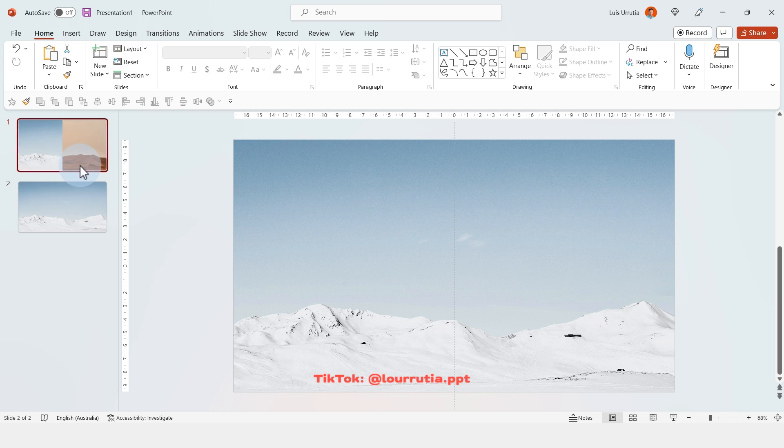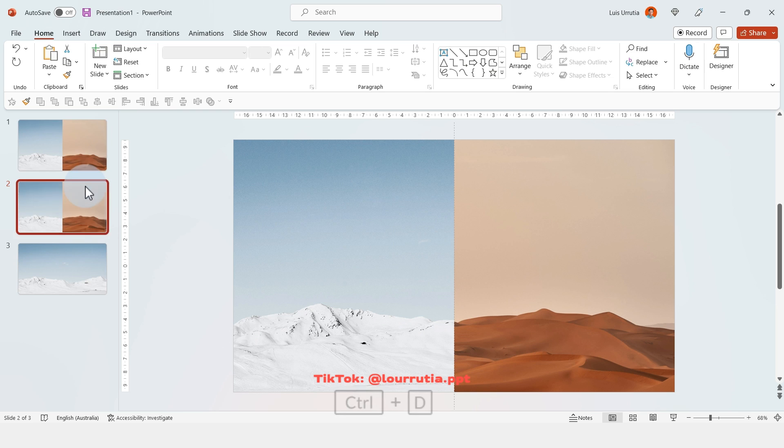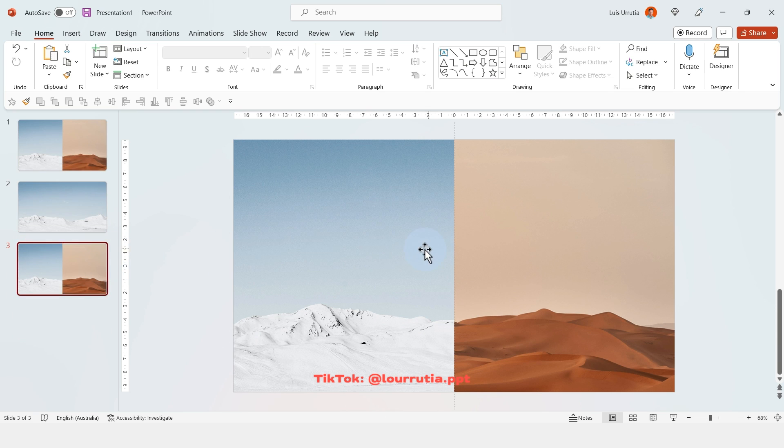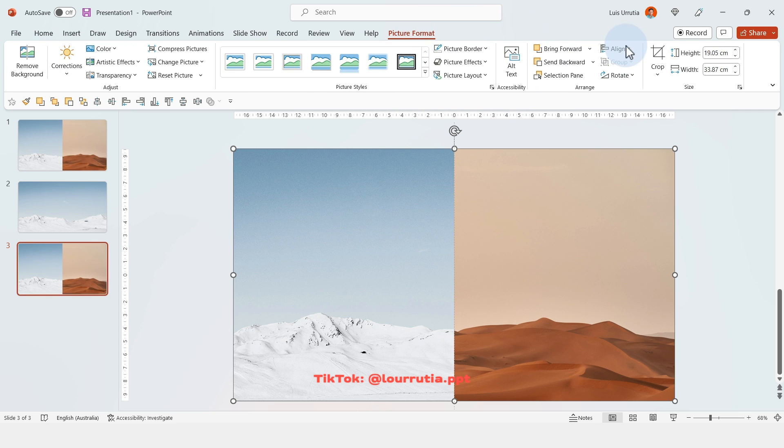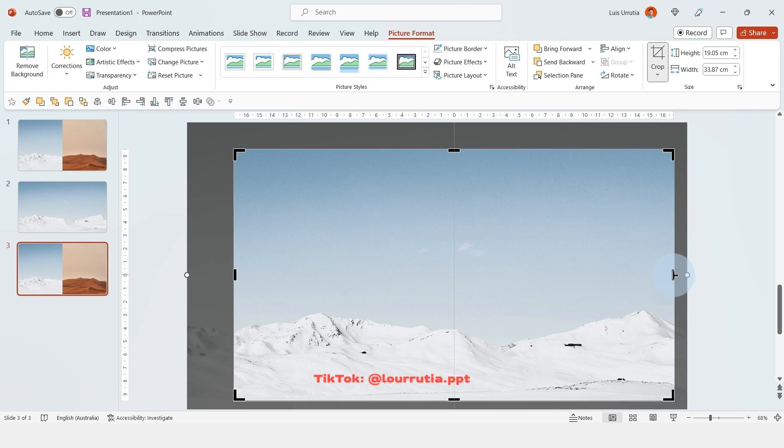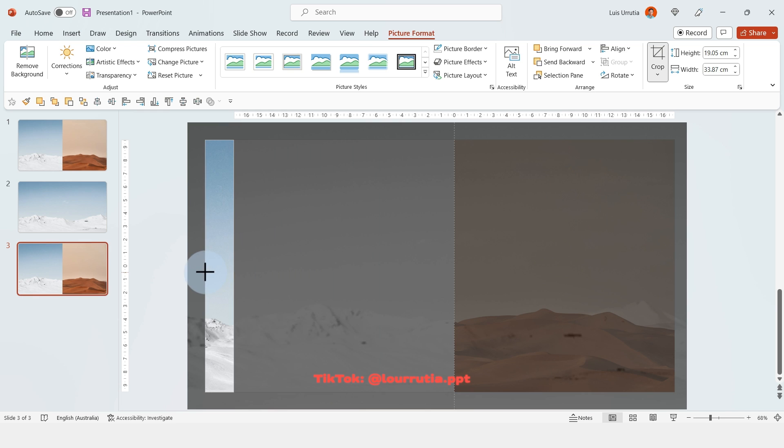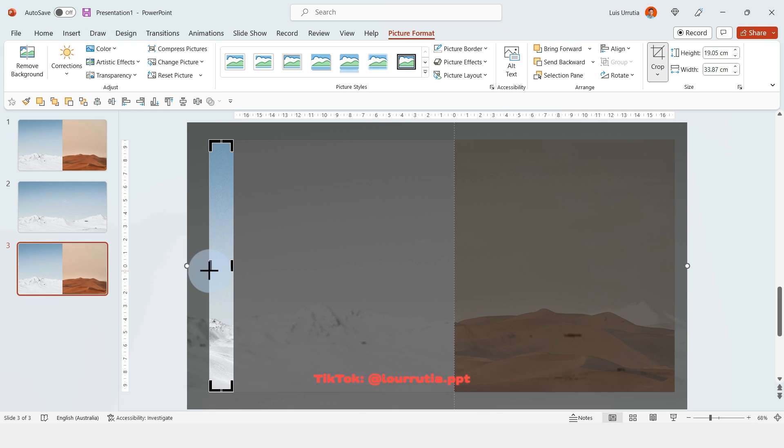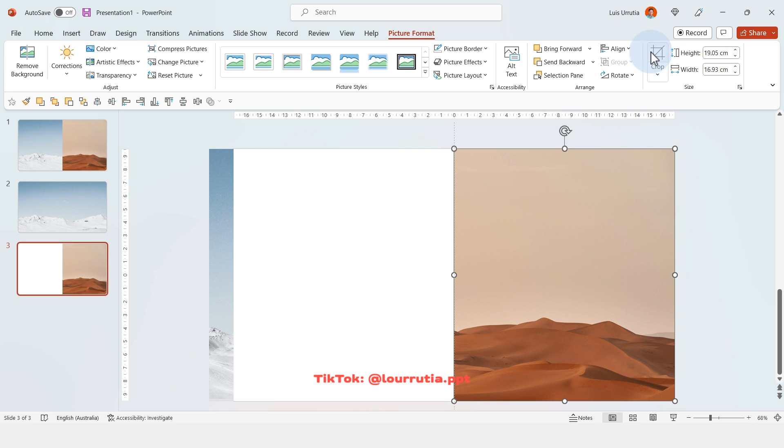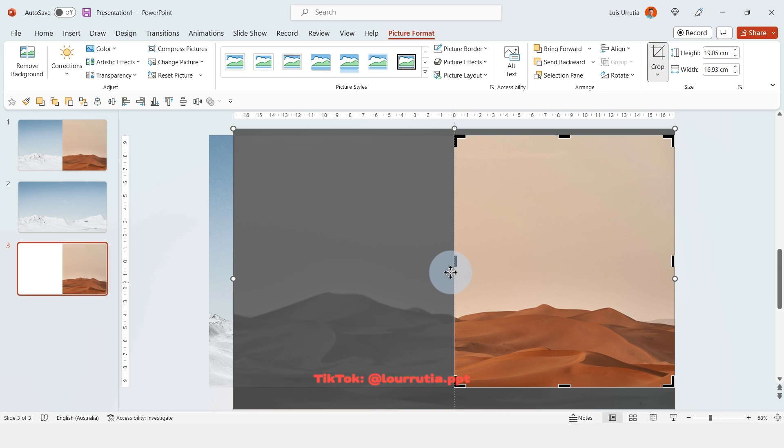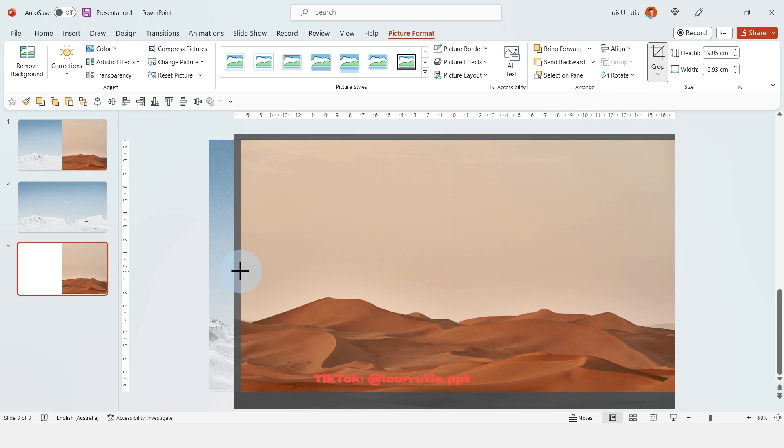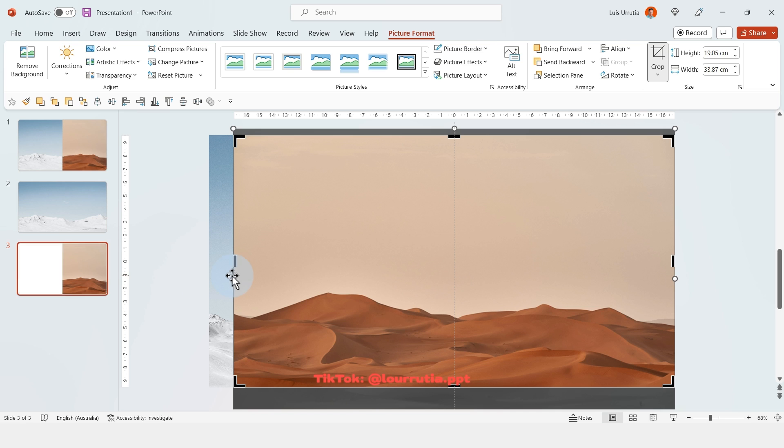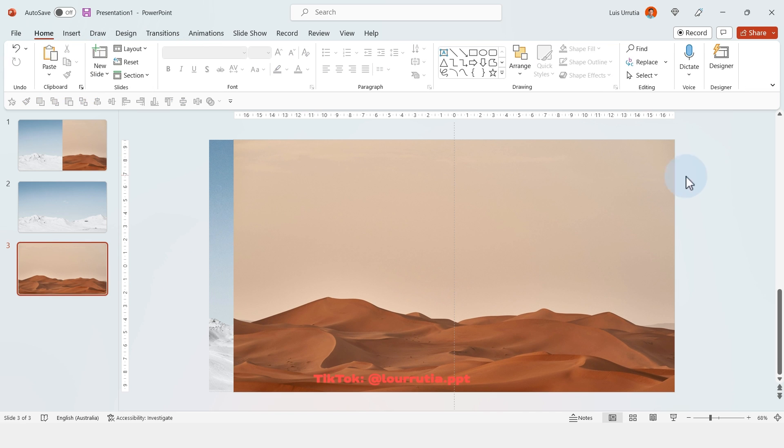Now let's duplicate that slide with ctrl d and then let's click on the desert image, go to crop and you're gonna drag this handle here all the way out to the gray area. And now let's go back to the first slide again ctrl d to duplicate and then just drag it after that other slide. And now we're gonna select the snow mountains image, go to picture format, click on crop and drag this handle all the way to the gray area on the left.